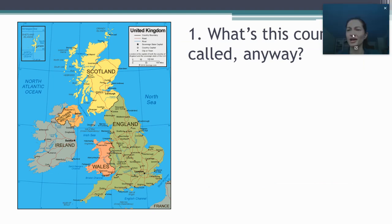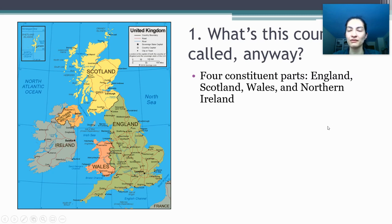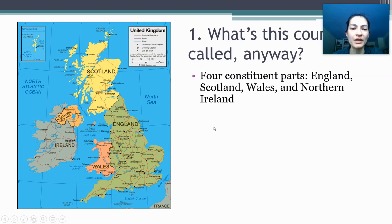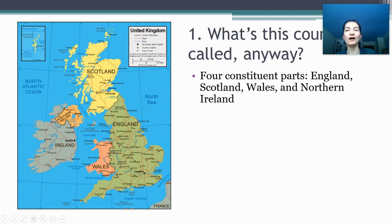First, we need to cover what this country is called anyway, because it turns out that's not actually a very intuitive question. The formal name for what we're talking about is the United Kingdom of Great Britain and Northern Ireland, which has four constituent parts — sometimes called the four countries of the UK. Those are England in the southeast, Wales in the sort of southwest, Scotland in the north, and then Northern Ireland, which is the northern corner of an island west of Great Britain.